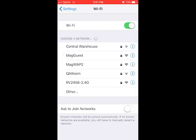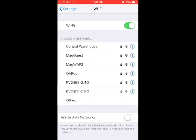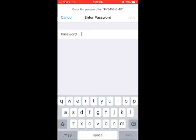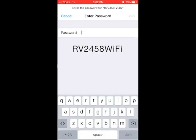After the two-minute boot cycle is completed, go to the wireless settings on your phone or laptop and choose the RV2458 2.4G SSID.